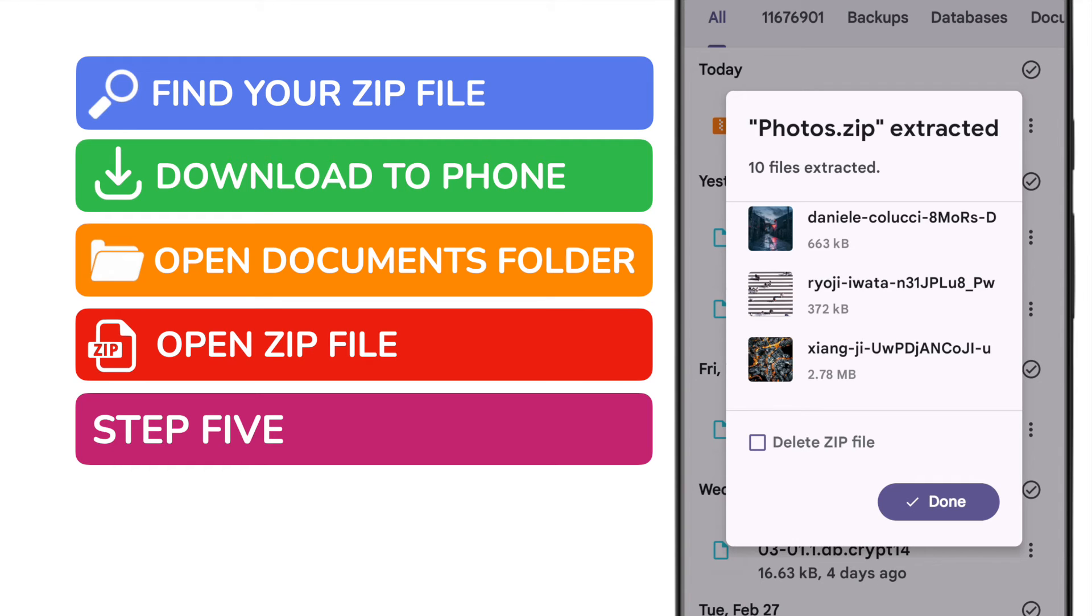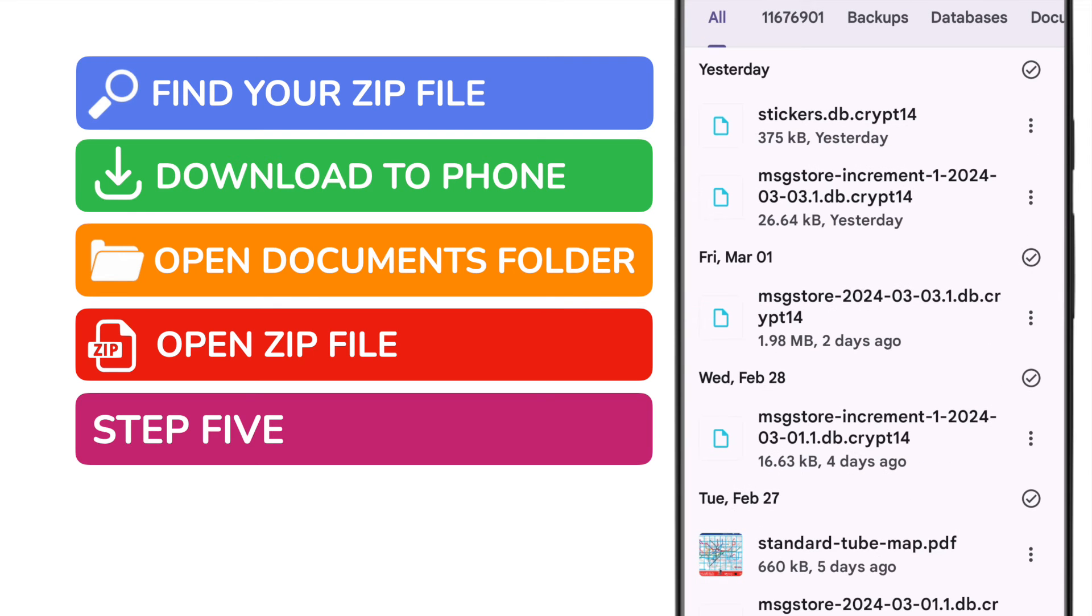You're also given the option here to delete the original zip file. You can do that simply by ticking the small checkbox next to that option. You can close this pop-up box by tapping on the done button.